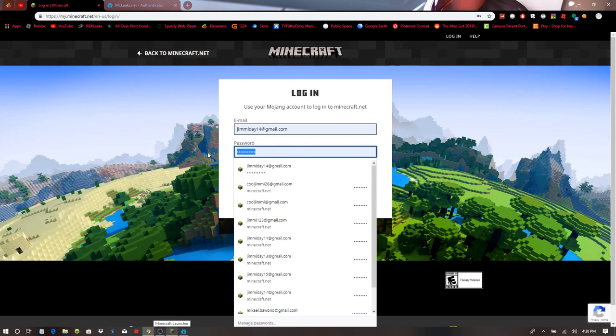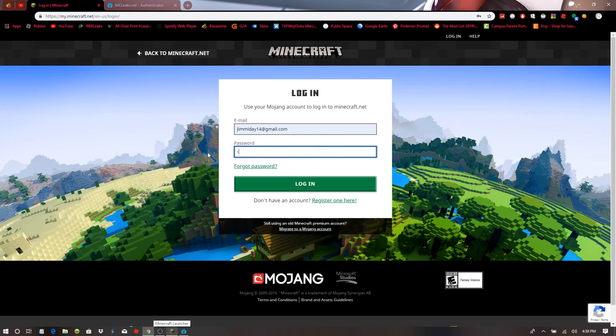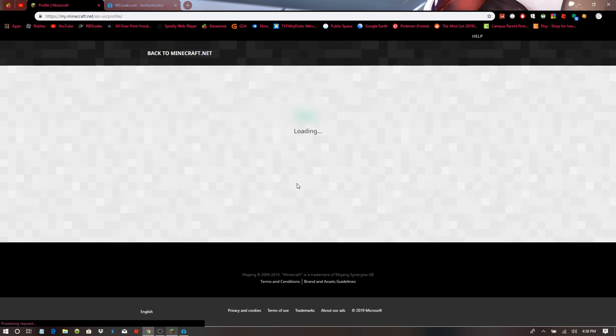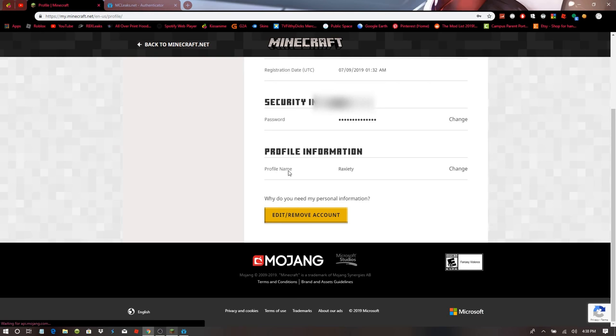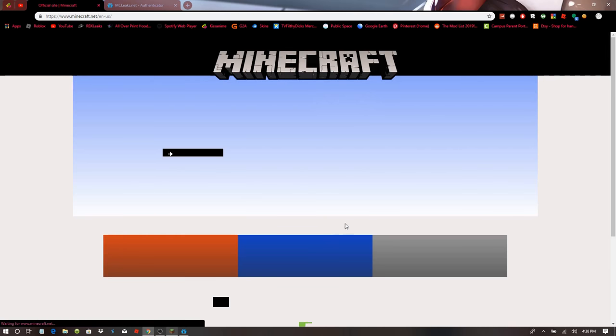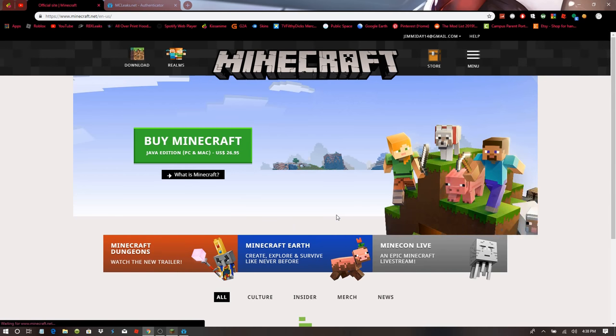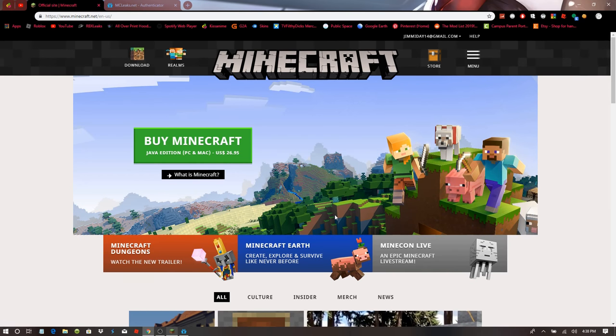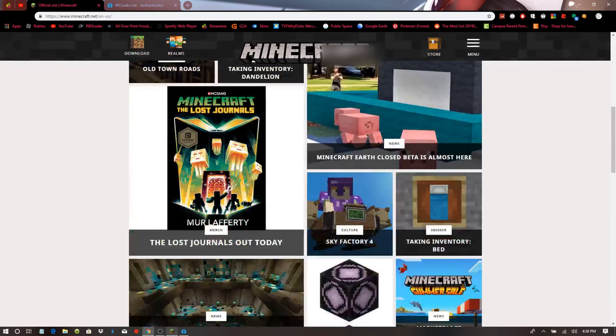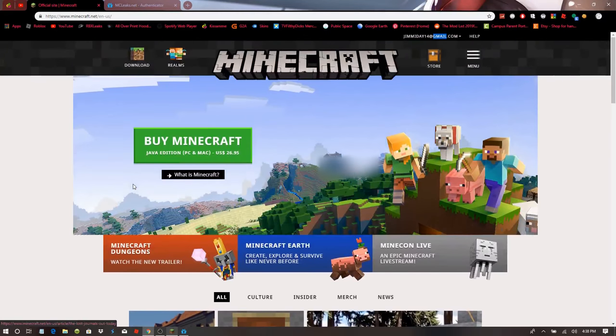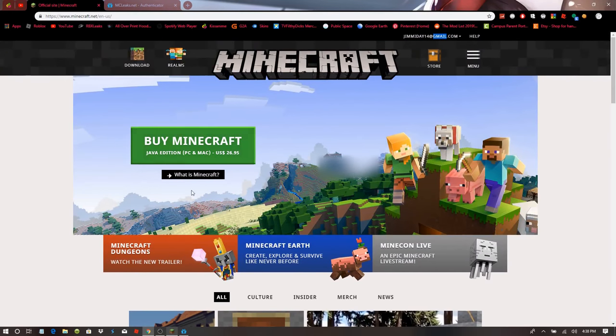You can retype everything you had. Press enter and then it should say logged in redirecting. And you should be back in. You should be logged in. It should say your email up here, your profile and everything. And you should be good.